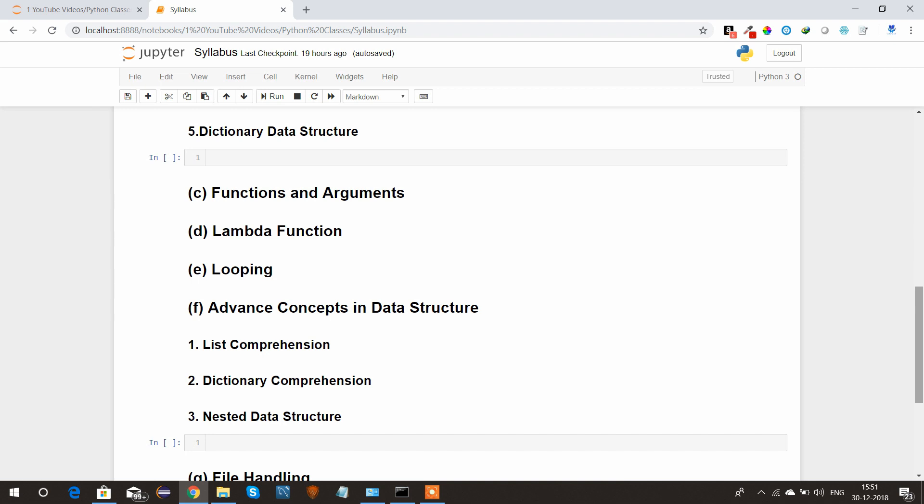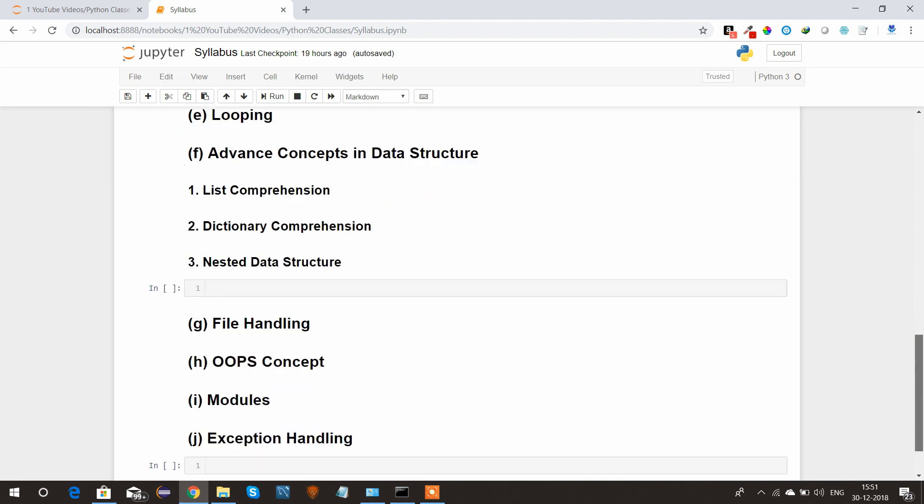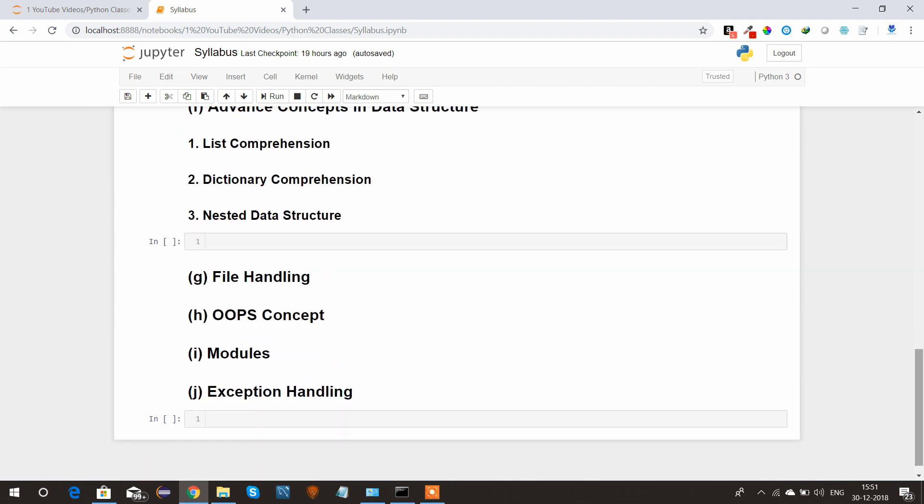Like list comprehension, dictionary comprehension, and nested data structure.